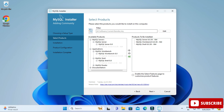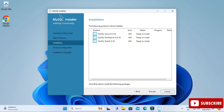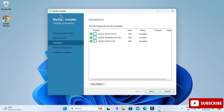Here it's showing 'Ready to Install' — all three products will be installed. Click the Execute button and wait for the process to complete. All three products are now installed and showing 'Complete.'